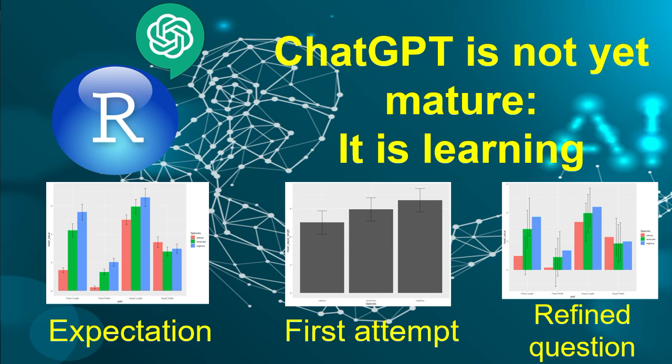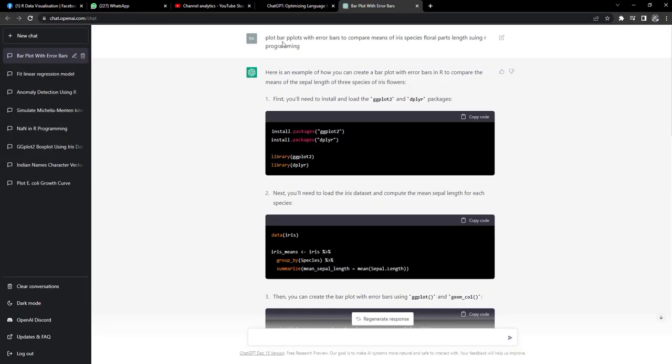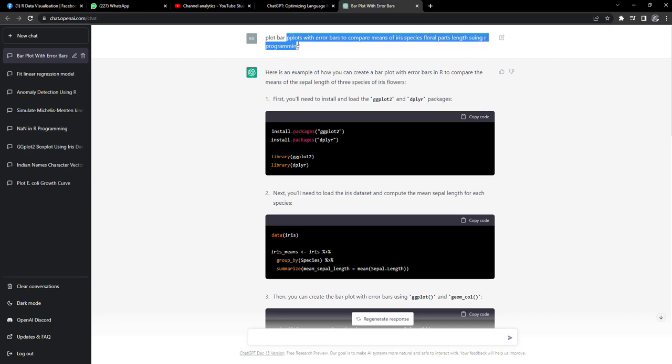The question which I asked was plot bar plots with error bars to compare means of iris species floral parts length using R programming. Many spelling mistakes are there and it has corrected those mistakes. I asked it to plot a bar plot with error bars to compare means of iris species floral part lengths.